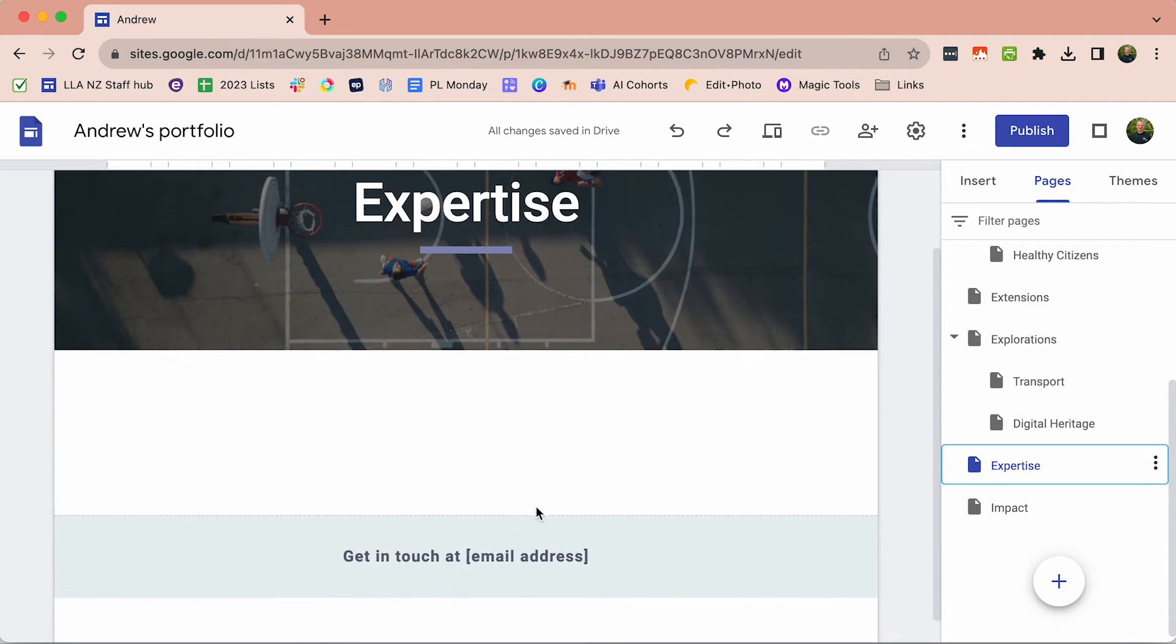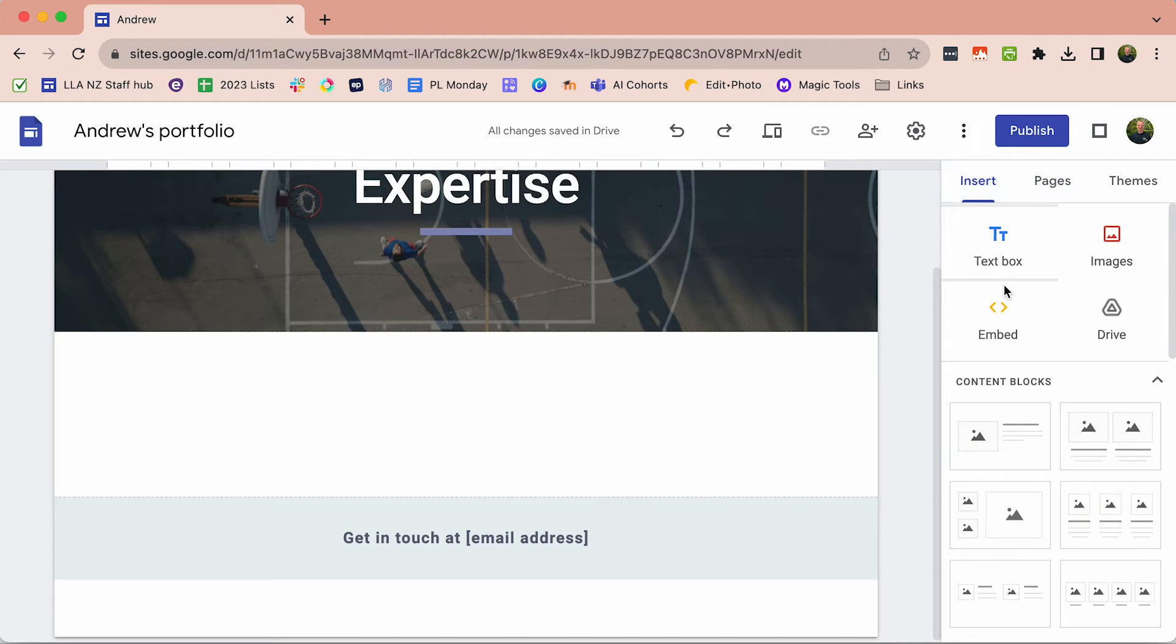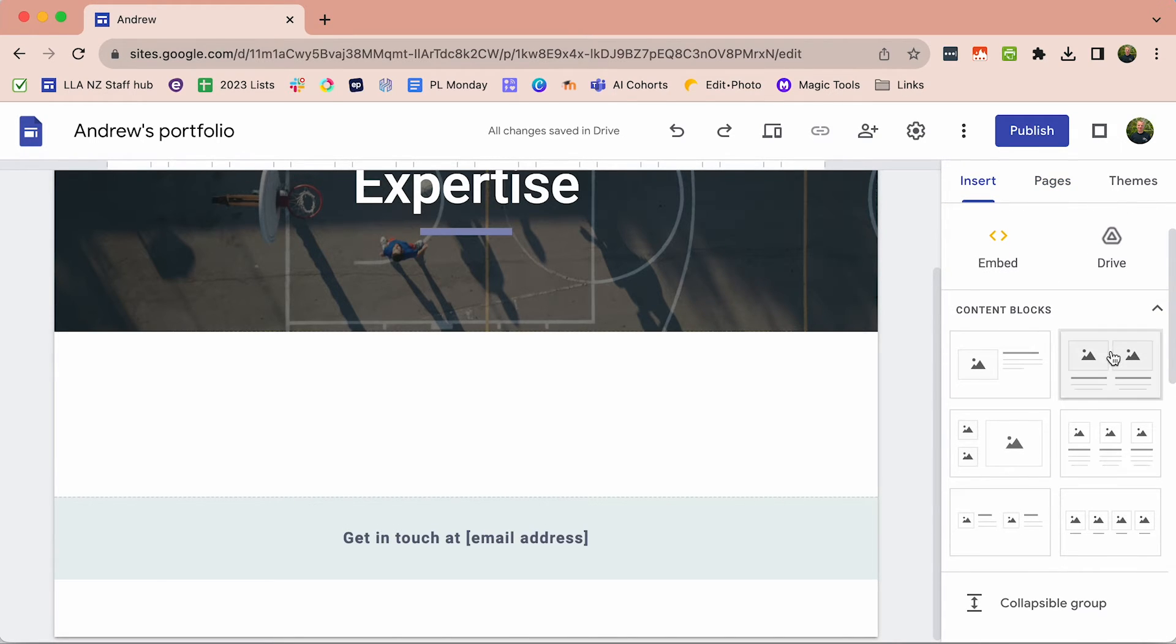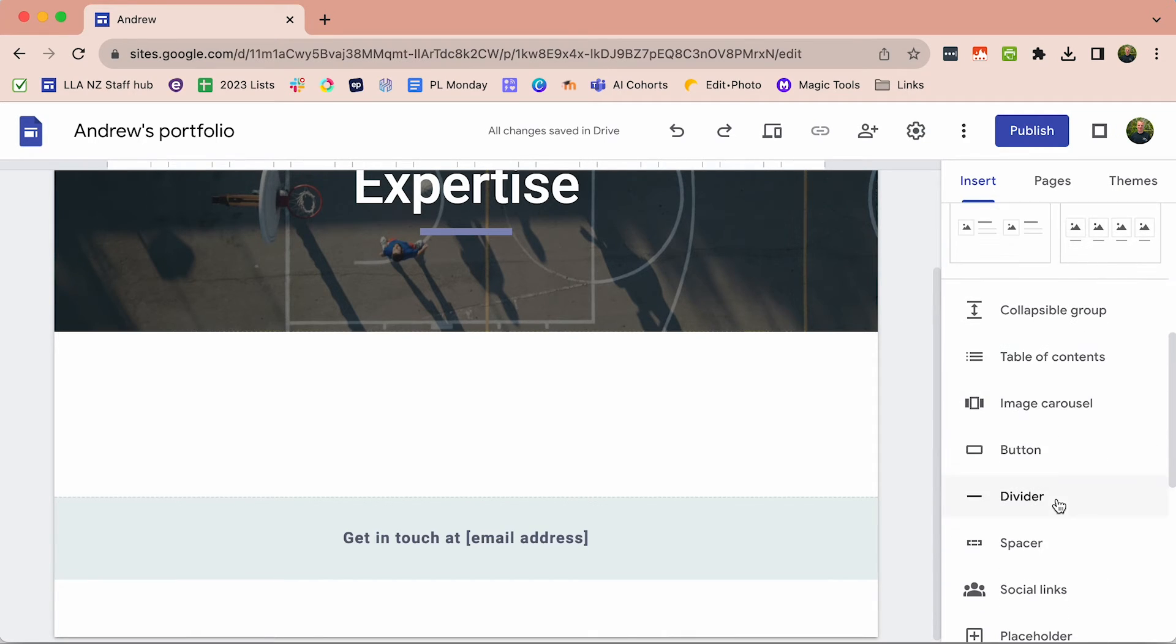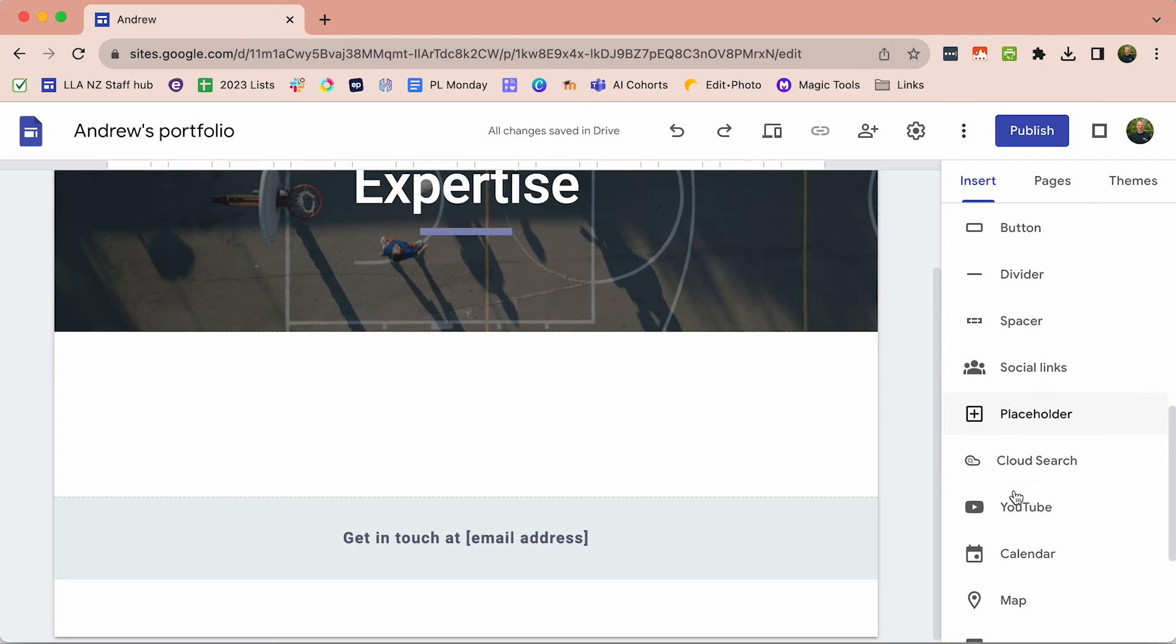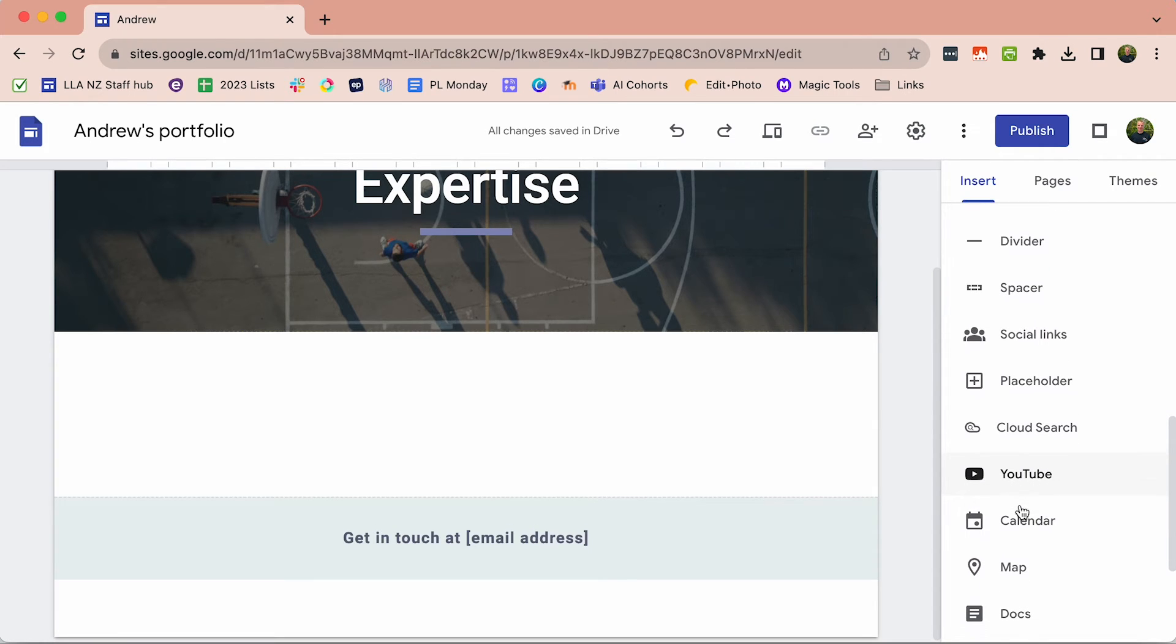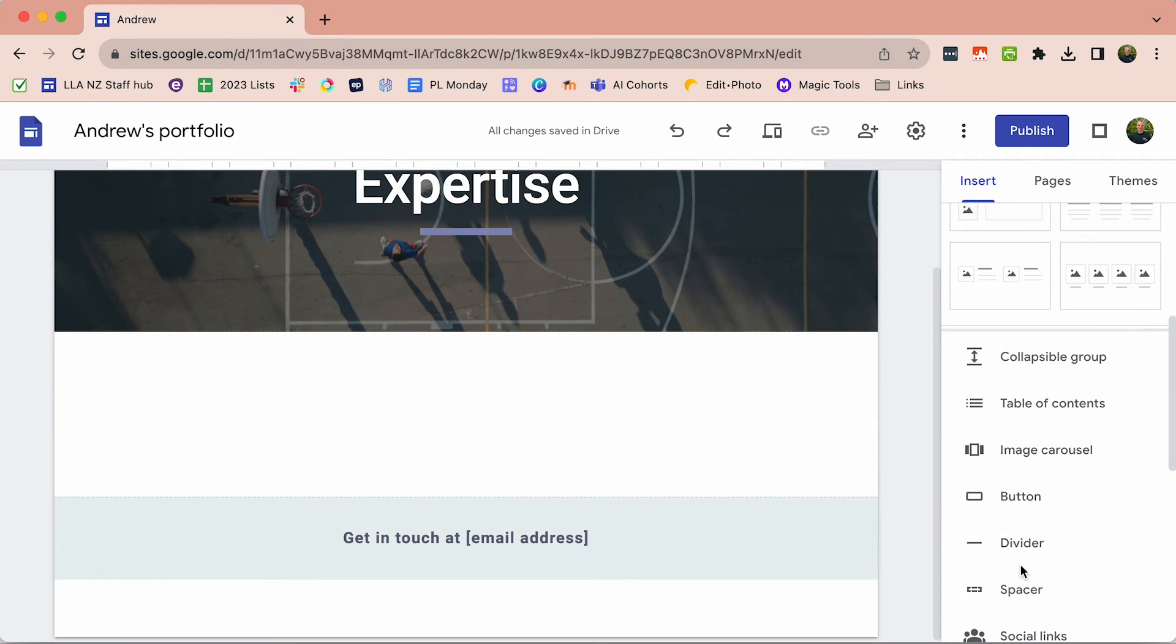In the Insert tab I've got all these different ways that I can insert things: image and text, something from my drive, and then a whole range of other things including YouTube videos and maps and docs and slides.